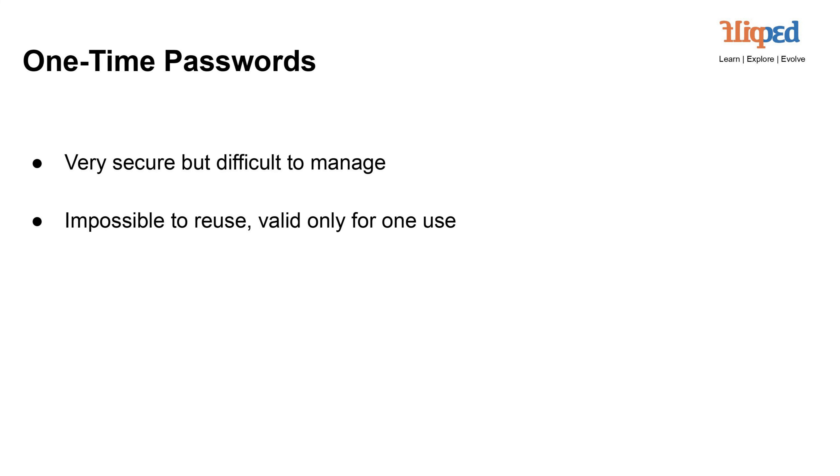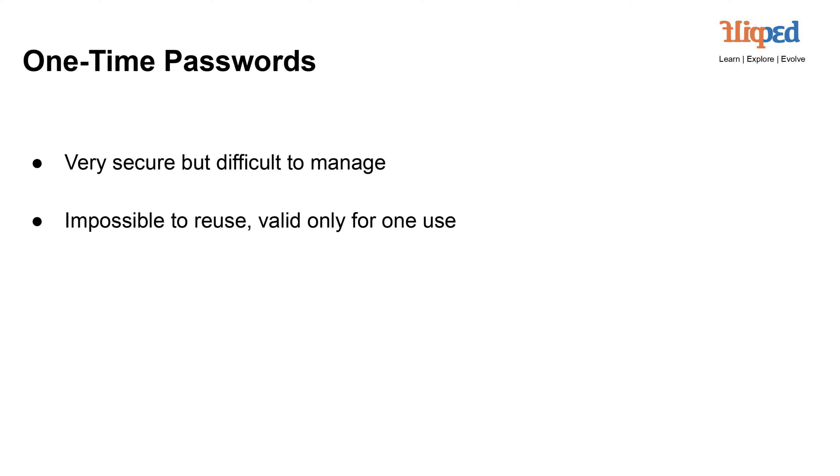One-time passwords (OTP) are highly secure authentication codes that can only be used once. They provide robust security by preventing password reuse and reducing the impact of data breaches. Each OTP is valid for a single login session or transaction, making it nearly impossible for attackers to exploit even if intercepted. While OTPs offer strong security, they can be challenging to manage due to their temporary nature and the need for coordination between the user and the authentication system.